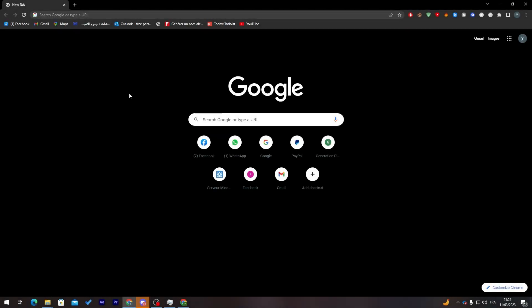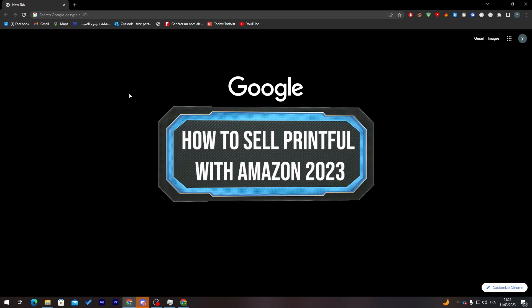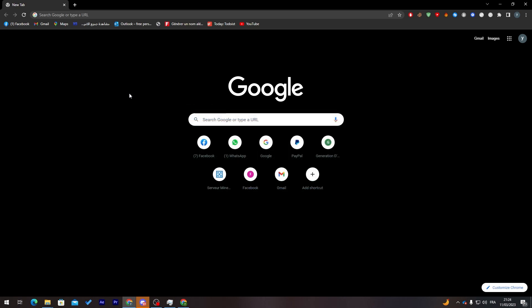Hello guys and welcome back to a brand new video. In today's tutorial, I'll be showing you how to sell Printful with Amazon. I'll show you how to start creating your products on Printful and then sell them on Amazon.